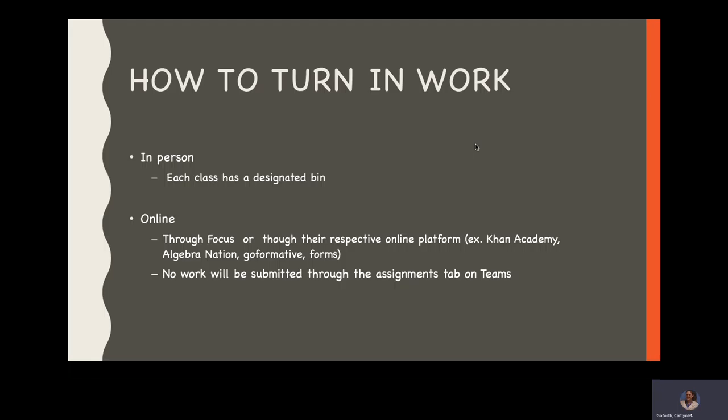For my online, my Duval homeroom kids, your student would upload their assignment through Focus or through their respective online platforms. If we ever use Khan Academy, Algebra Nation, Go Formative, or Forms, we are not going to have any submission of work through Teams on the assignment tab. At the top of the Teams where it says assignments, we are not going to be using that tab.